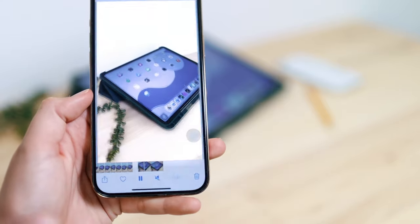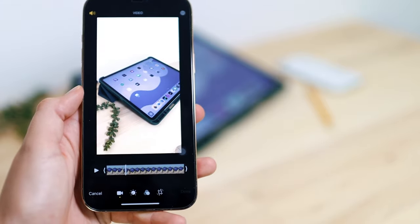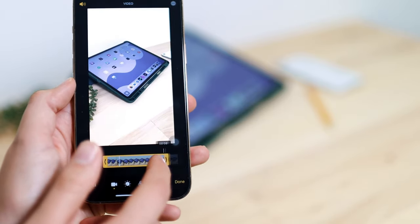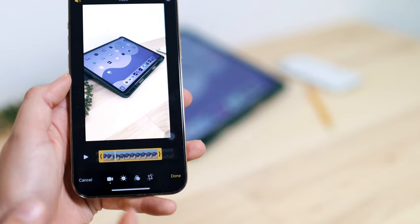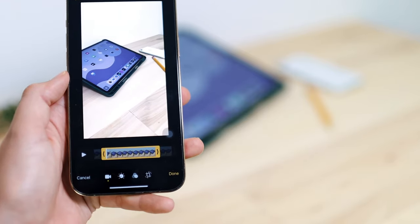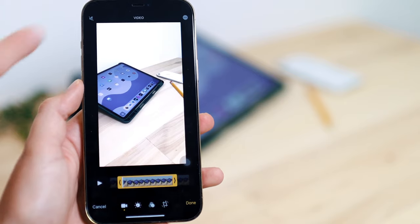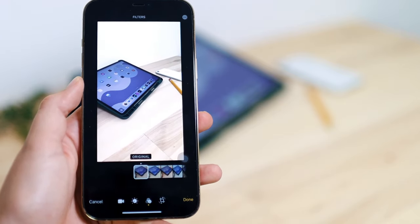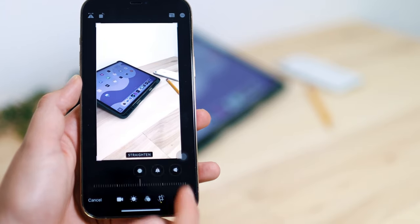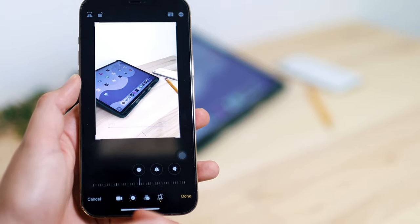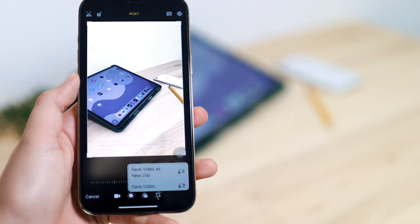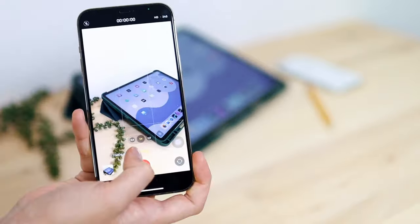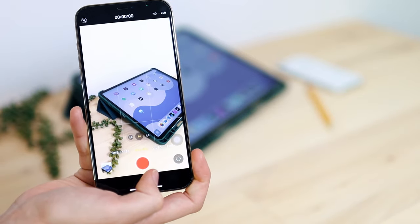You can view your video and tap edit. From there you can clip the beginning or end to make it shorter, mute it, add filters, or crop your video. When done, you can save it as a new clip or save over the original.